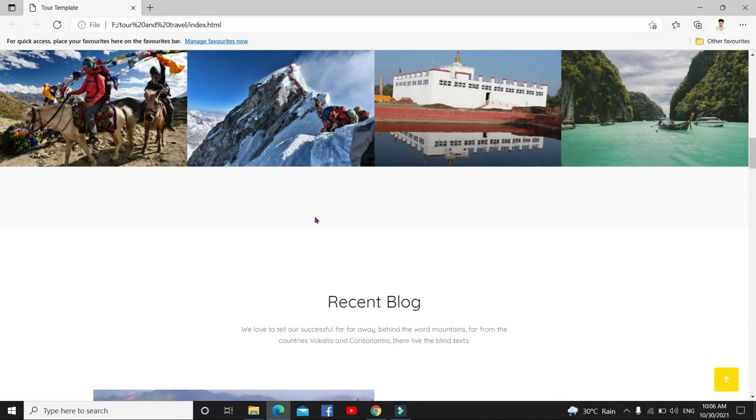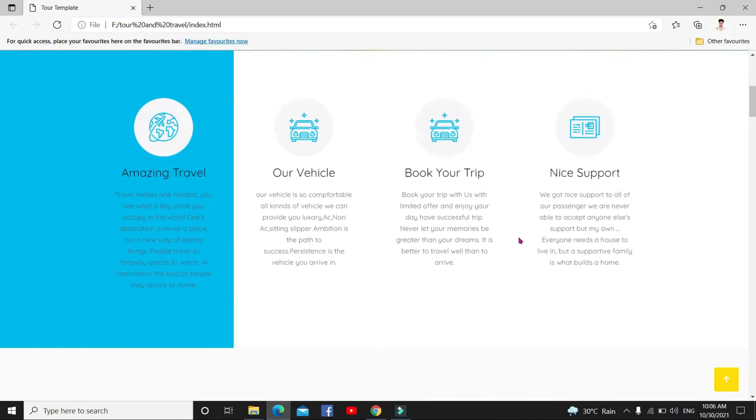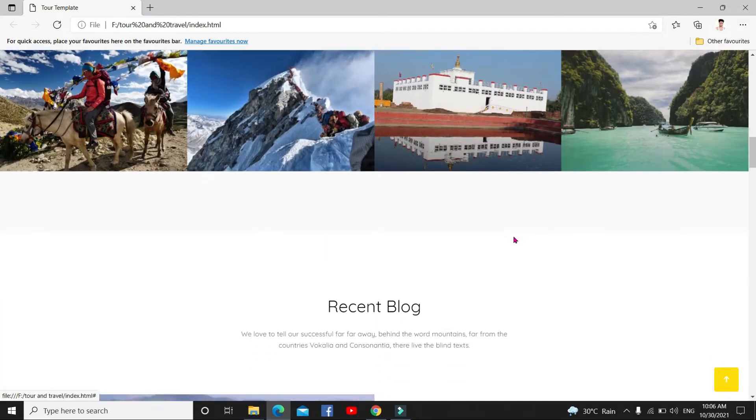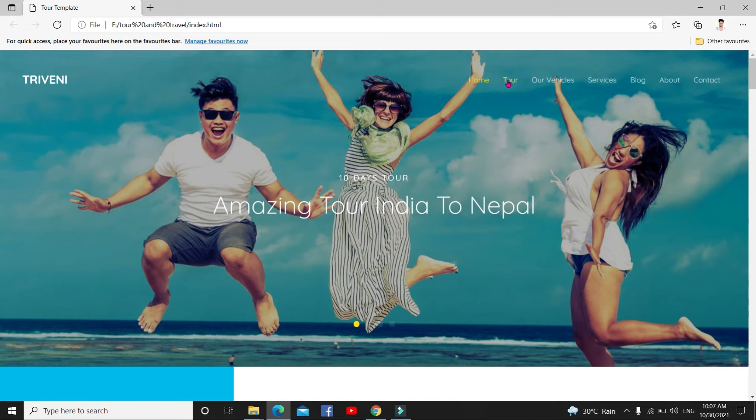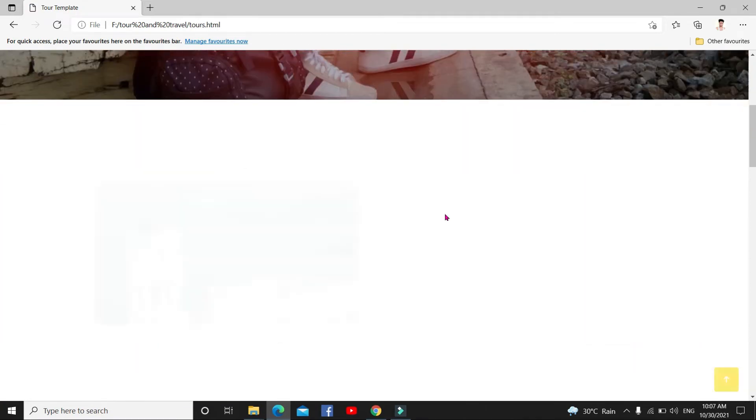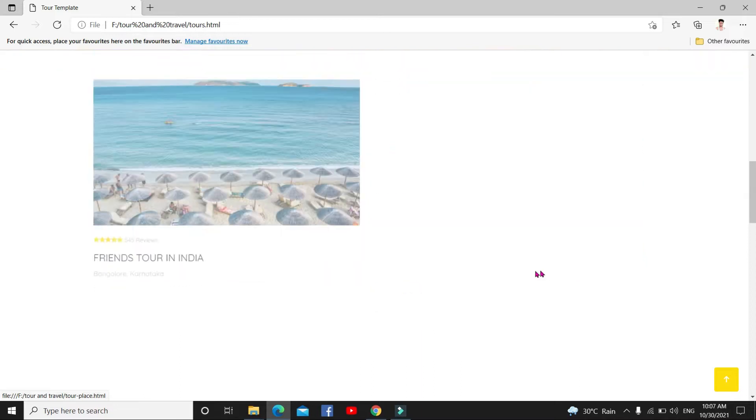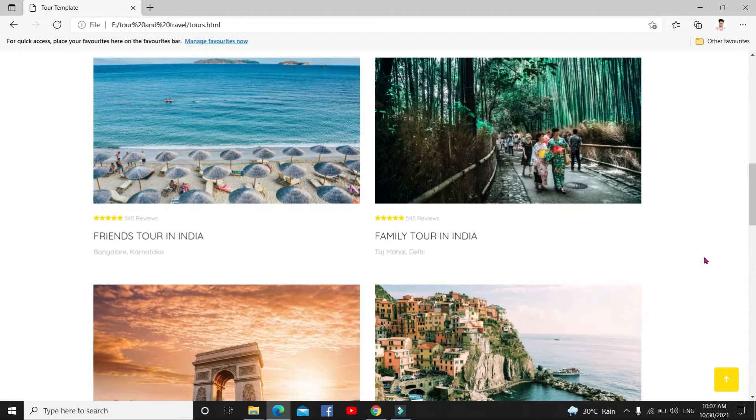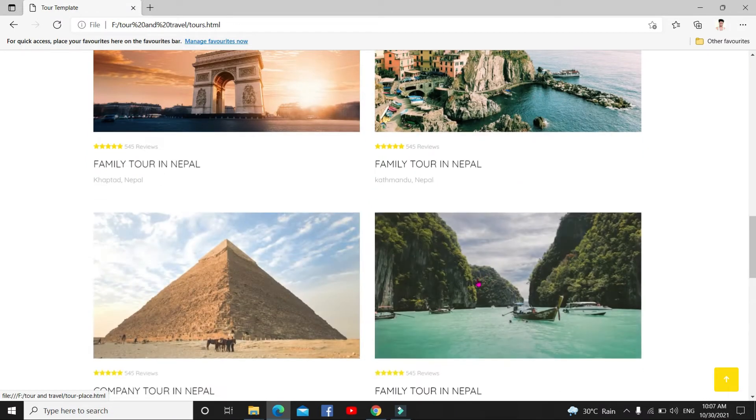This is tour and travel website, guys. This is tour, what are the family tour in Nepal, college tour in Nepal. This is one kind of website, guys. You can post this website online also.